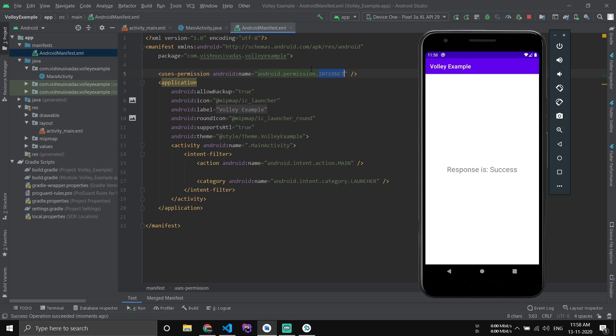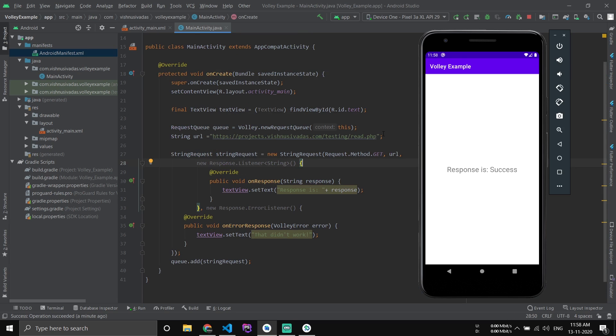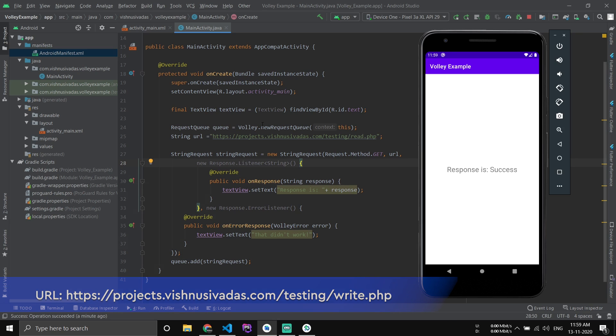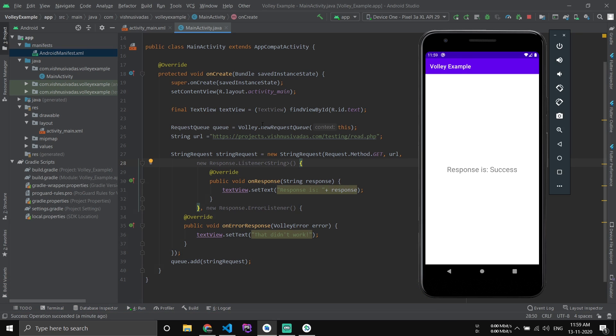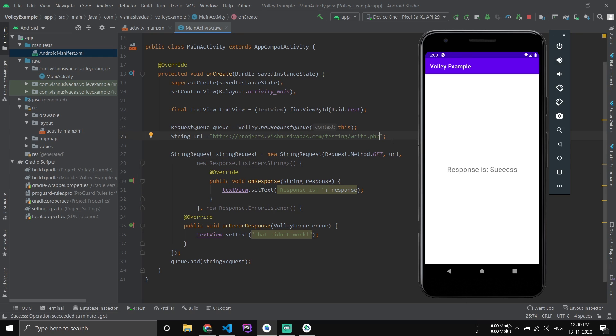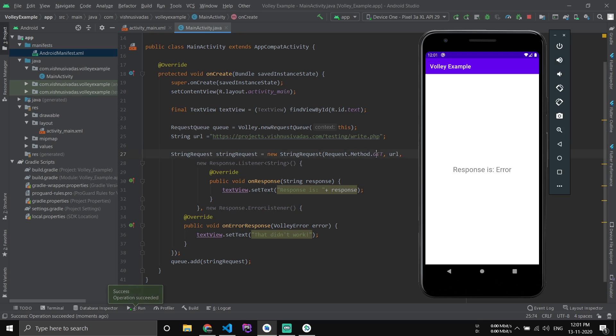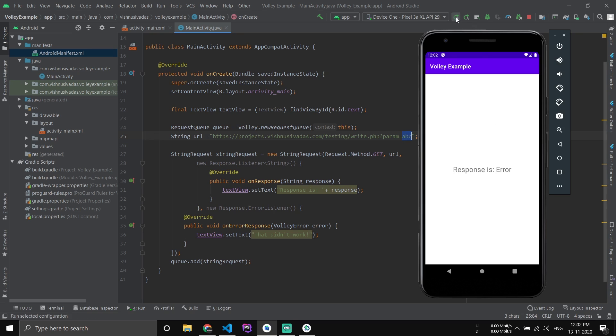Now let's go to the write operation. For that I have uploaded the file and this is the URL. Now just change this URL and paste this. Now if you run this you could see an error. This error message is because we haven't passed any parameters along with the URL. Since we are using GET method here, we could pass the variables like param equal to - now we have to pass the value, just give something like ABC. Now we have passed the parameter with the value ABC. Now let's run the application.